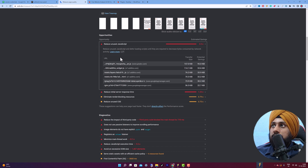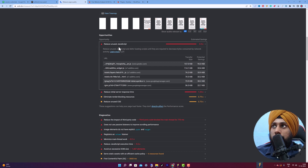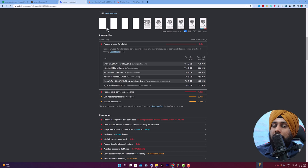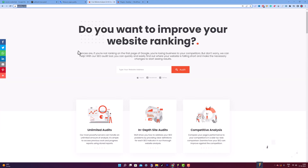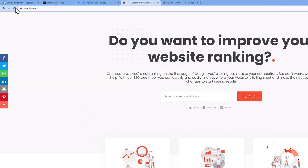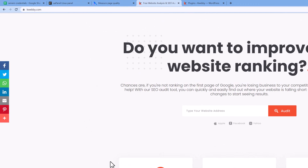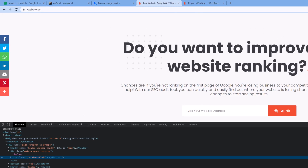If you have a JavaScript developer on your team, or even if you are a developer yourself, you can do this easily. Just open your website on which you are running an audit, right-click on it, click Inspect, and here is the Coverage tab.